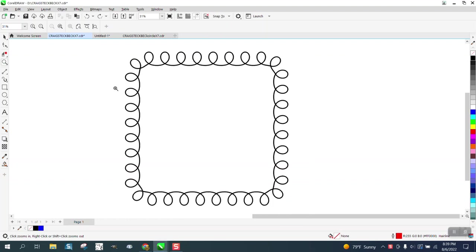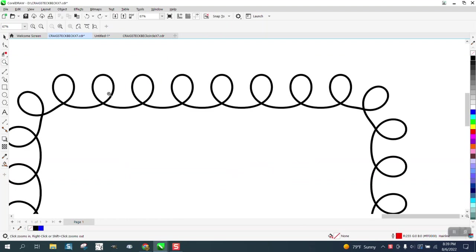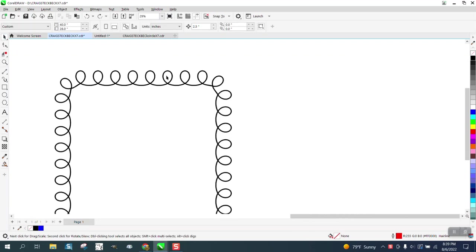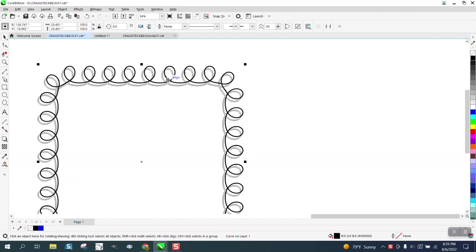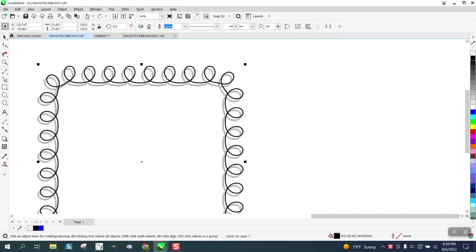Hi it's Mac, me again with CorelDRAW Tips and Tricks. One of my viewers had watched one of my videos and showed me what she did with it. I was so impressed that I had to ask her how she did it.